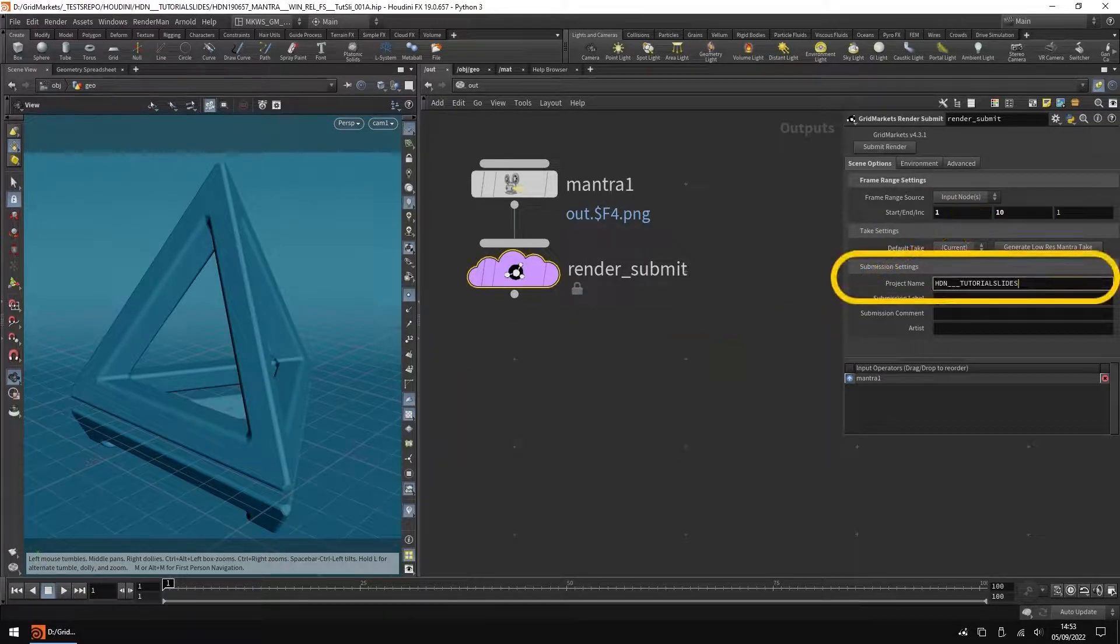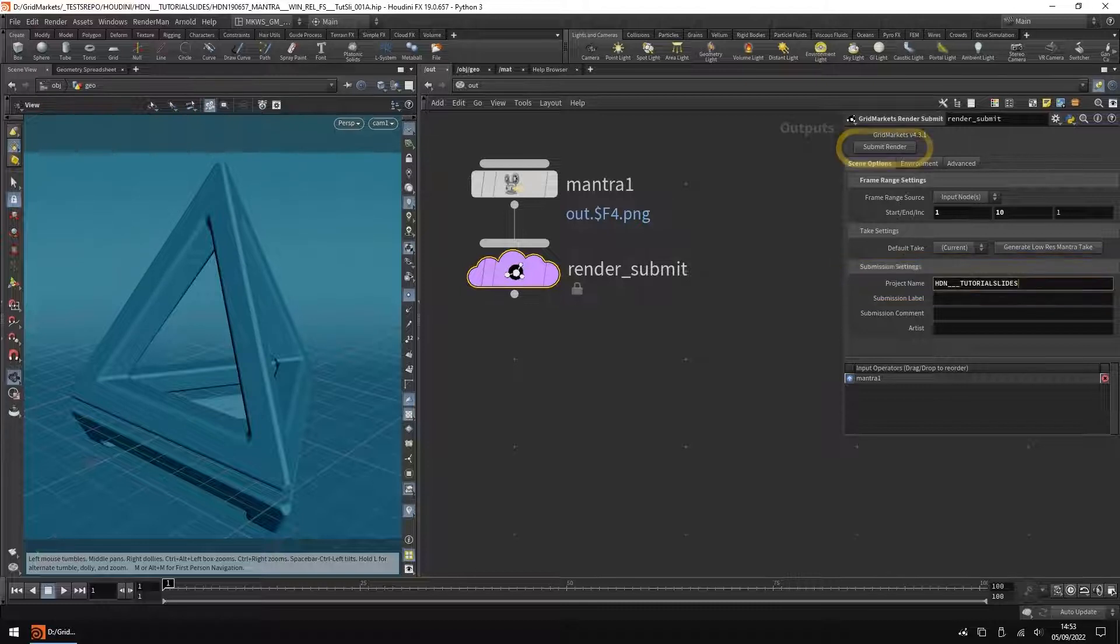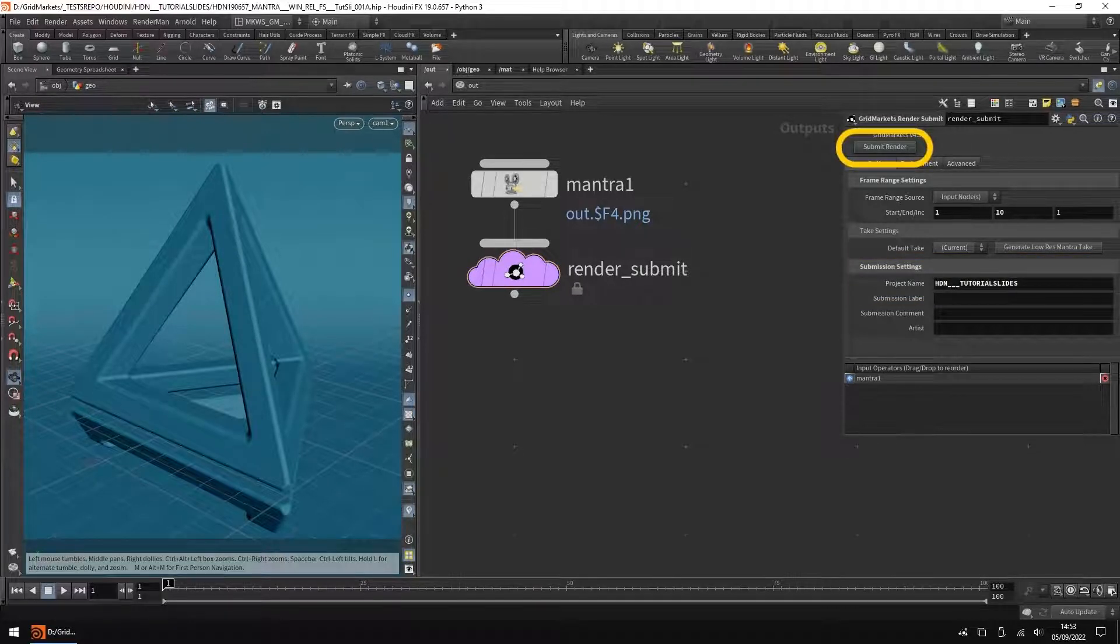Set the project name. This is where all your files will be stored. Click Submit Render to start the submission process.